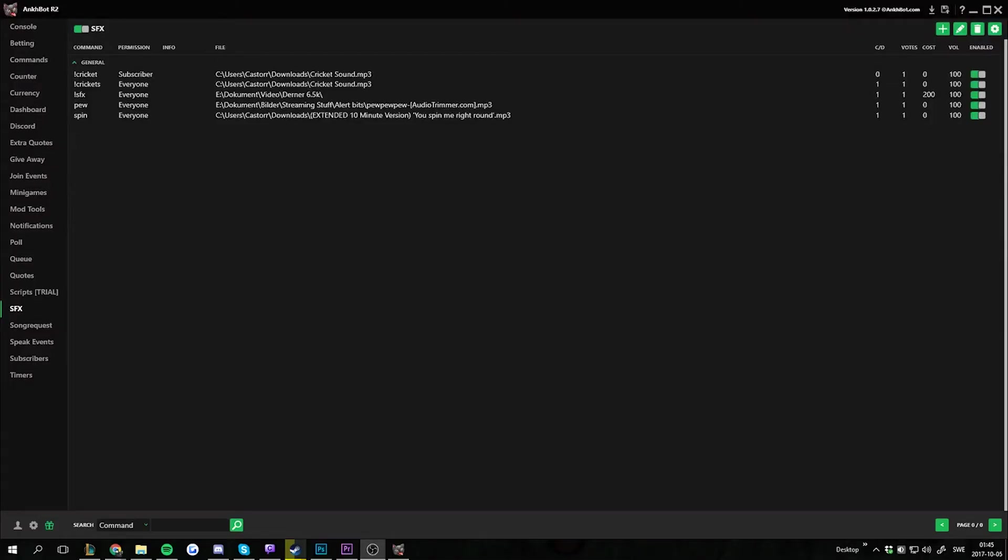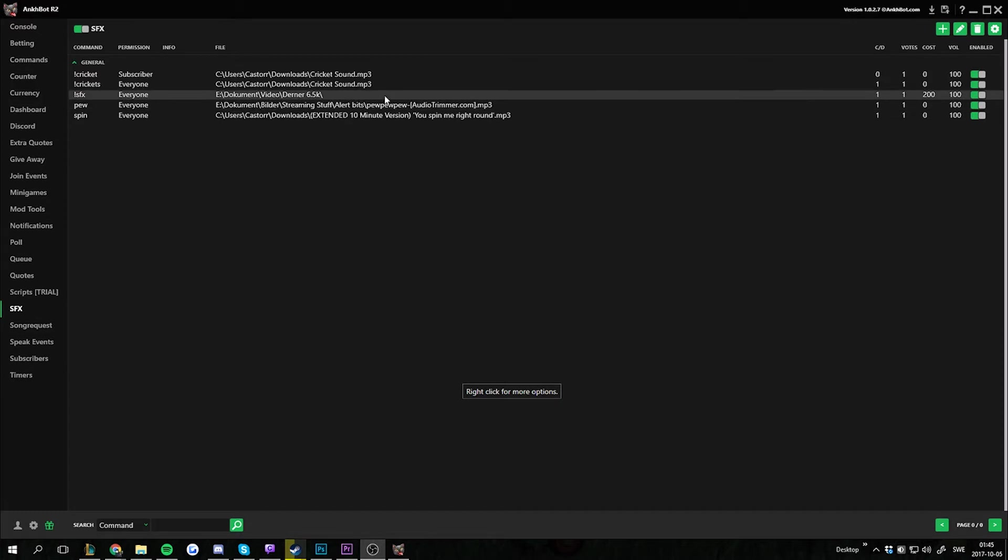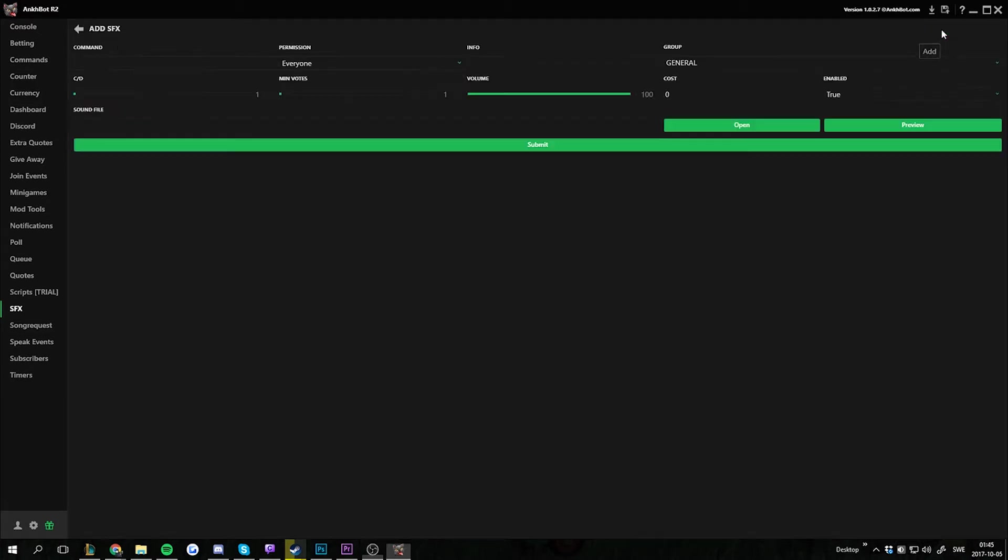Hello everyone and welcome to another short tutorial on Ankhbot. Today I will show you how to set up a random sound effects command and we're going to start out by doing just like in regular sound effects command.